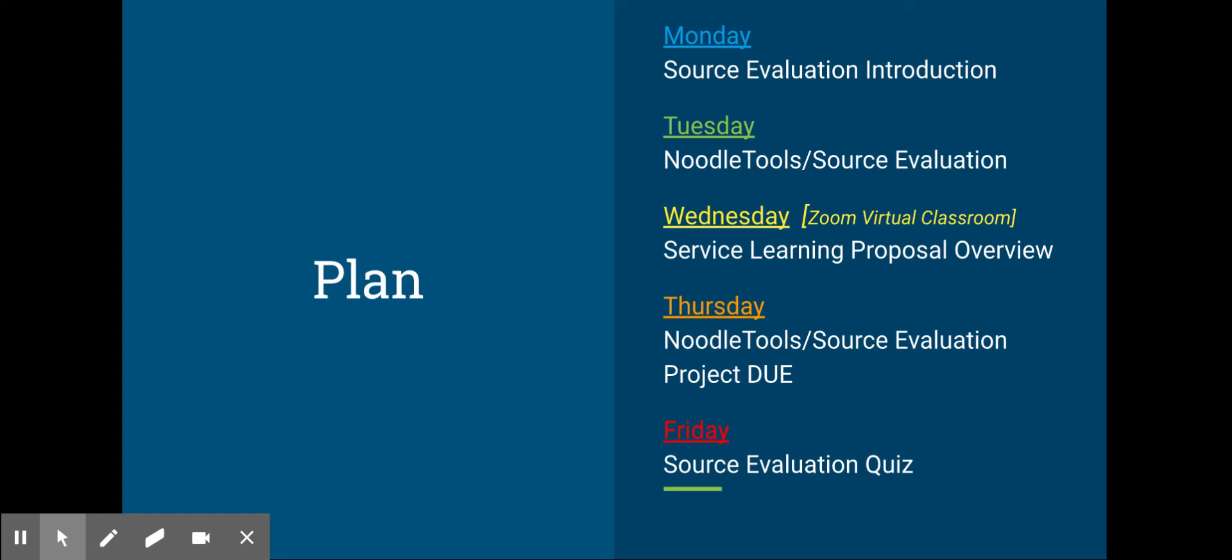On Tuesday, if you're in school, Ms. Fitzpatrick is going to come into class and talk to us about Noodle Tools. If you're at home, you'll continue with source evaluation.